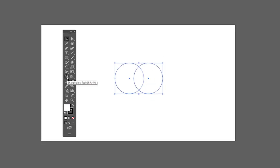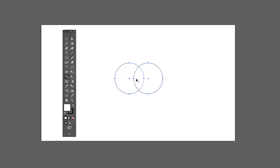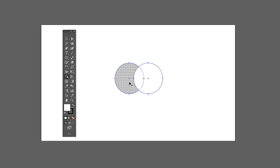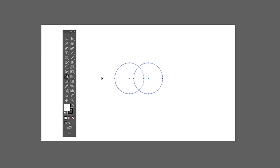Next we have the Shape Builder tool, which is also one of the best tools in Illustrator. It allows you to merge and exclude different shapes. Keep both objects selected and drag a line to merge them into a new shape. Hold Alt while dragging to exclude a shape.